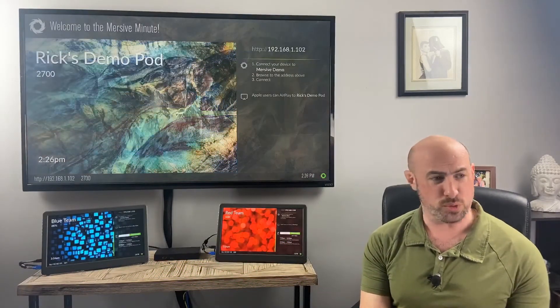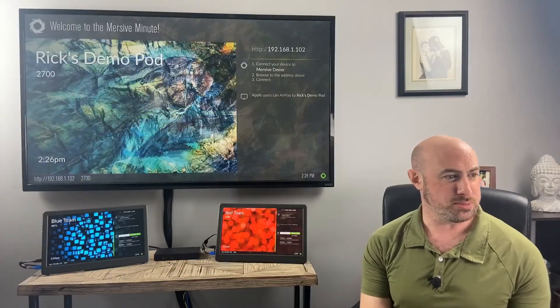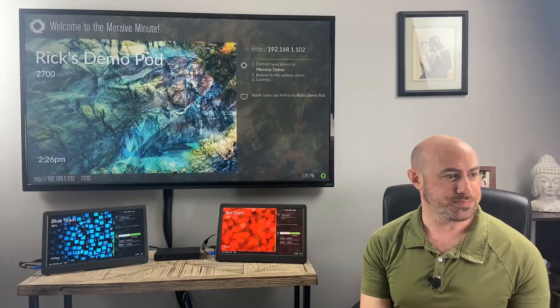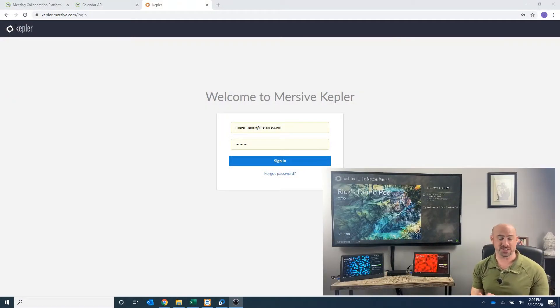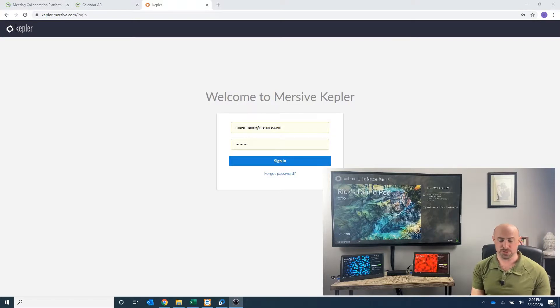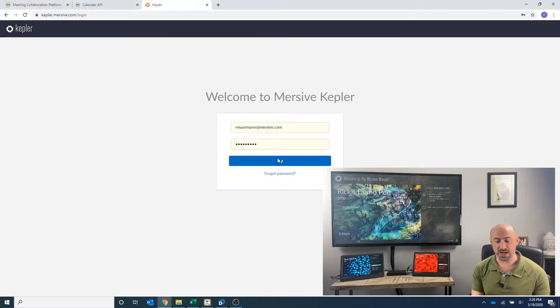So what we're going to do, let me share my screen here. We're going to log on to our Solstice Cloud account, which is kepler.mersive.com.